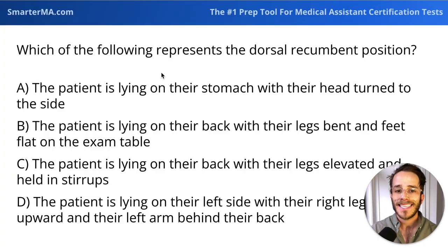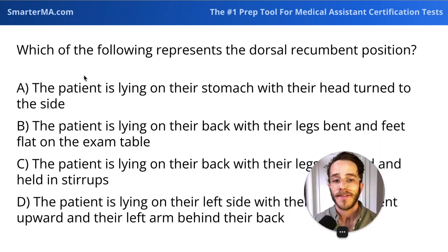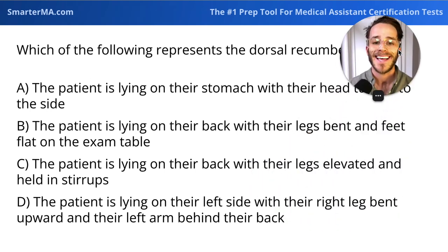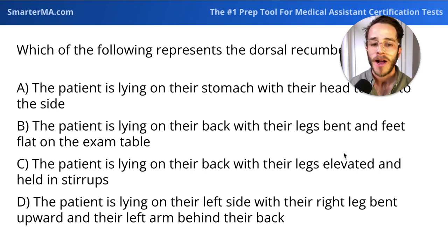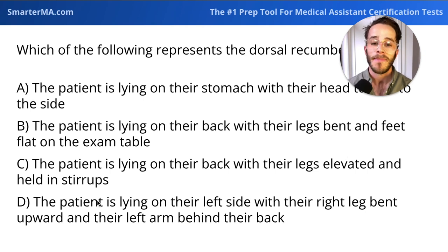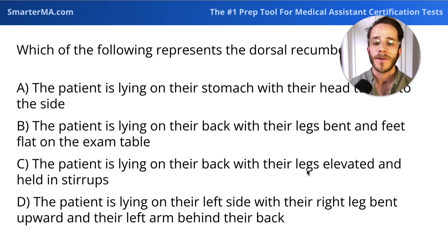Next question. Which of the following represents the dorsal recumbent position? A, the patient is lying on their stomach with their head turned to the side. B, the patient is lying on their back with their legs bent and feet flat on the exam table. C, the patient is lying on their back with their legs elevated and held in stirrups. Or D, the patient is lying on their left side with their right leg bent upward and their left arm behind their back.